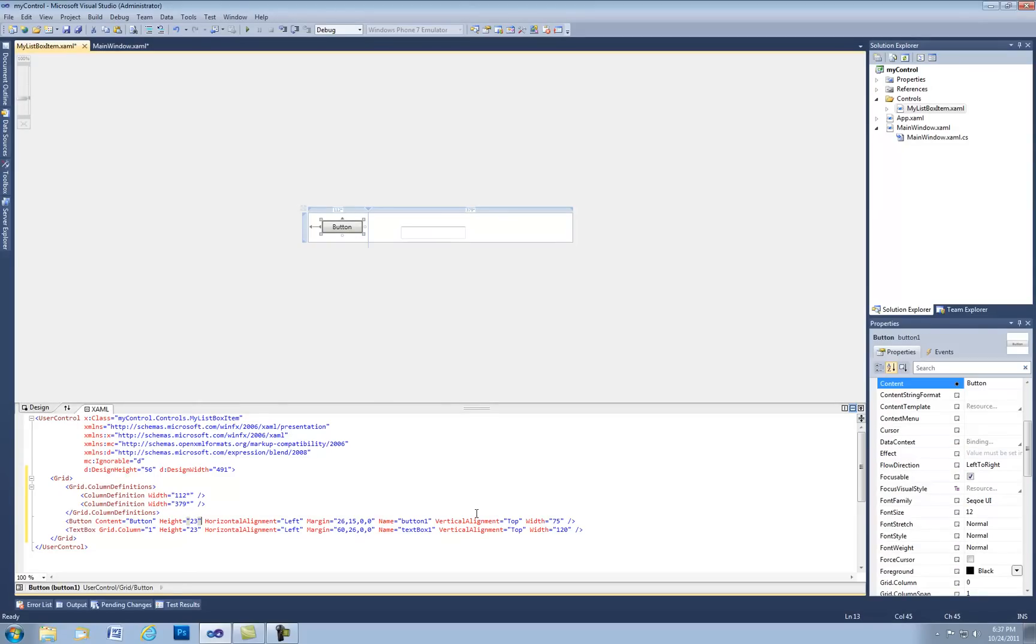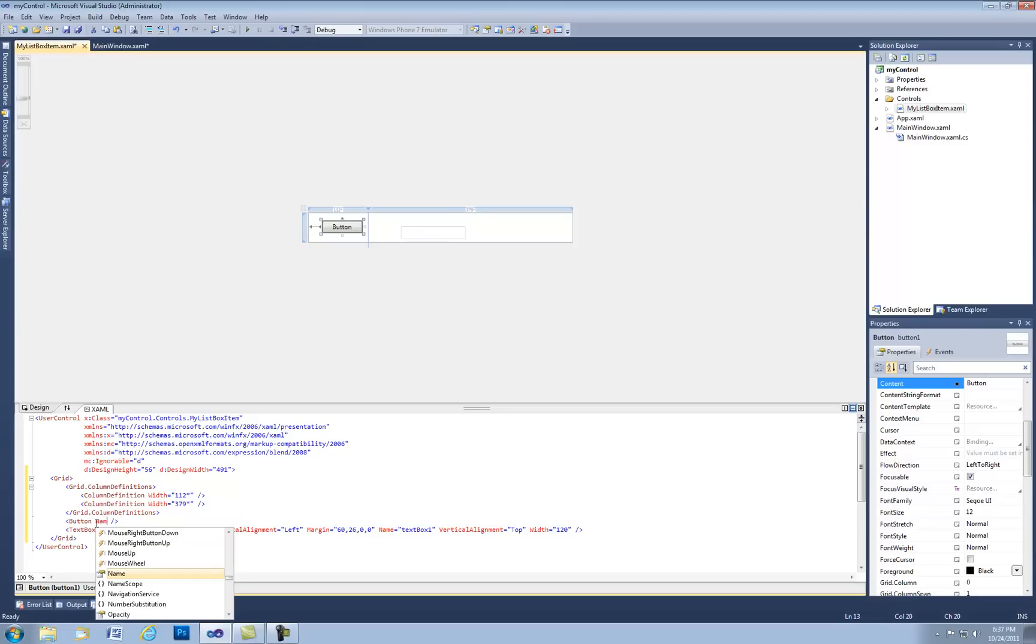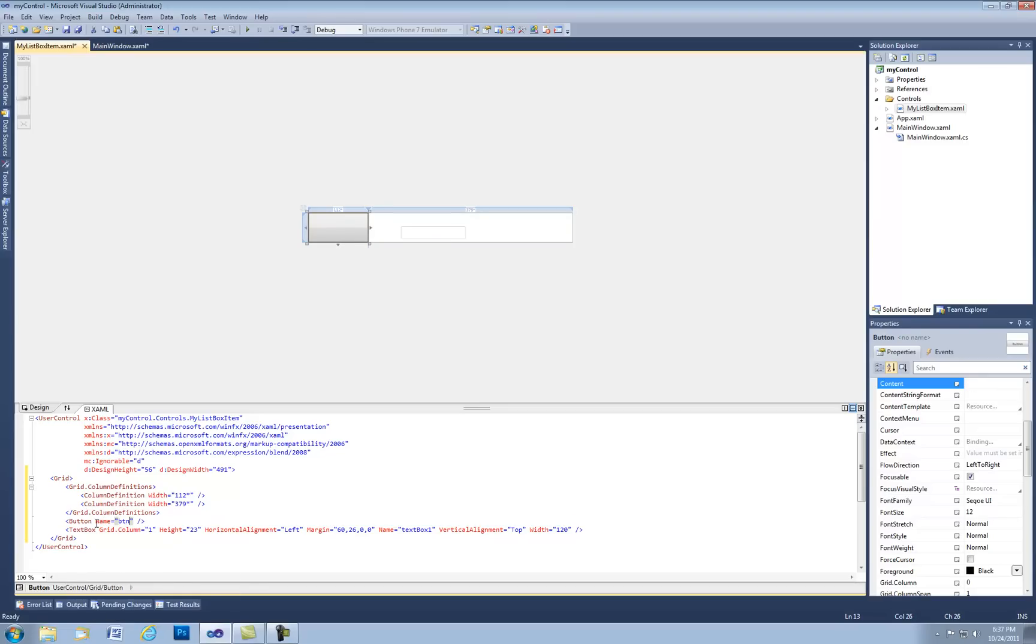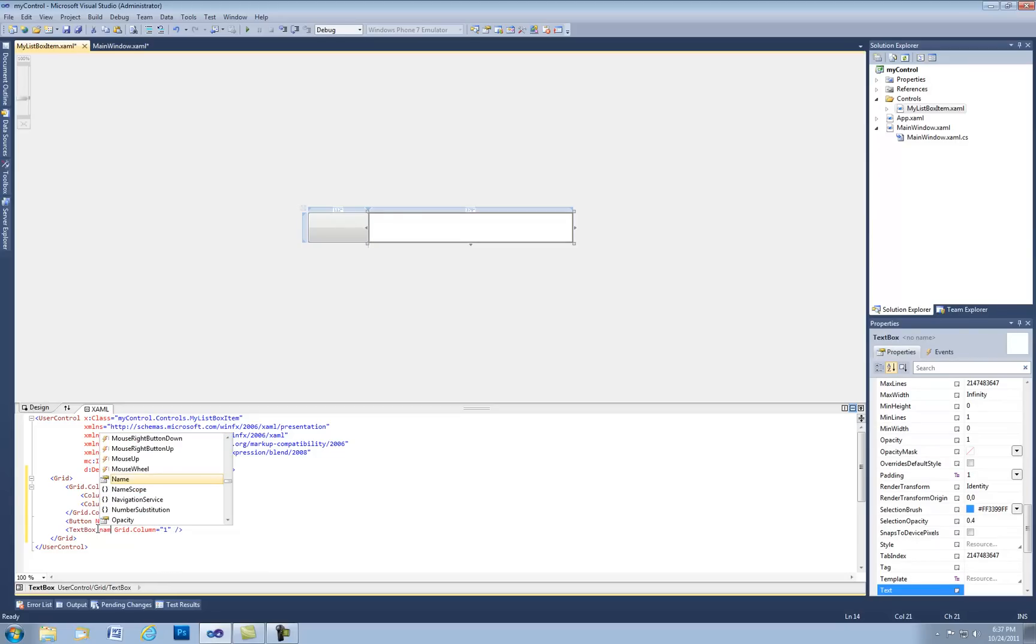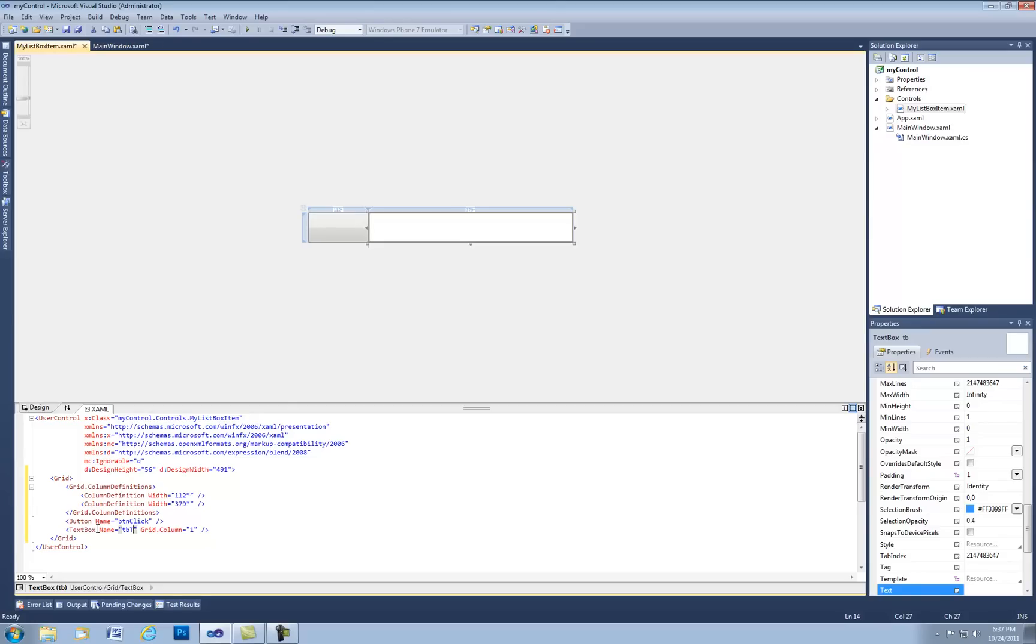For this demo we don't care about any of the properties of the button except the name. So let's go ahead and just clear everything out and the name we'll keep and we'll call it btn click. And then with the text box we're going to do the same exact thing except we're going to keep the grid column because we want it to stay on the right hand side. And then let's call this one tb text. It doesn't really matter. So there goes our custom control.